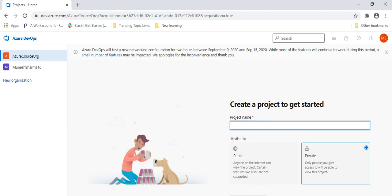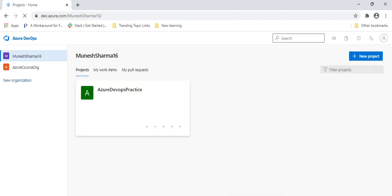The project has two types of visibility — you can create it as public or private. Now I have two organizations: one is the previous one. When I go there, it will show all the projects I have created. You can create multiple projects, and once you click from here you can create multiple projects and even multiple organizations as well.